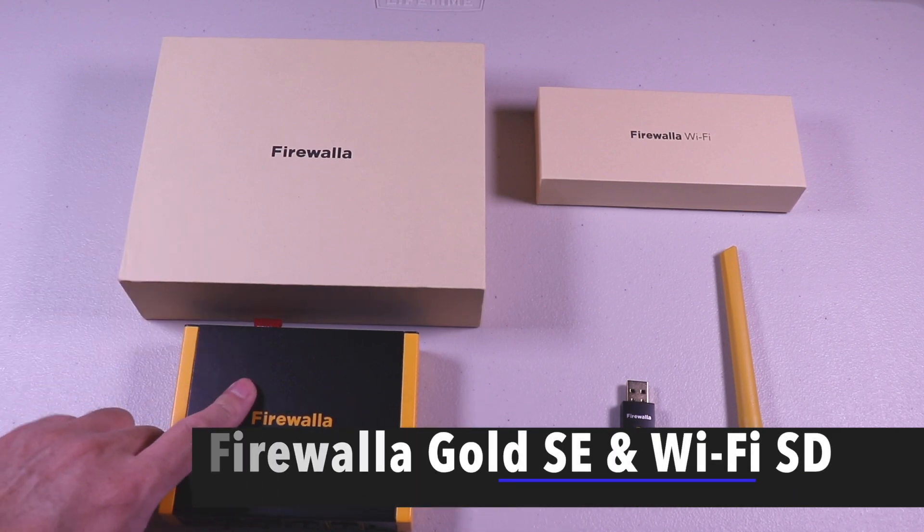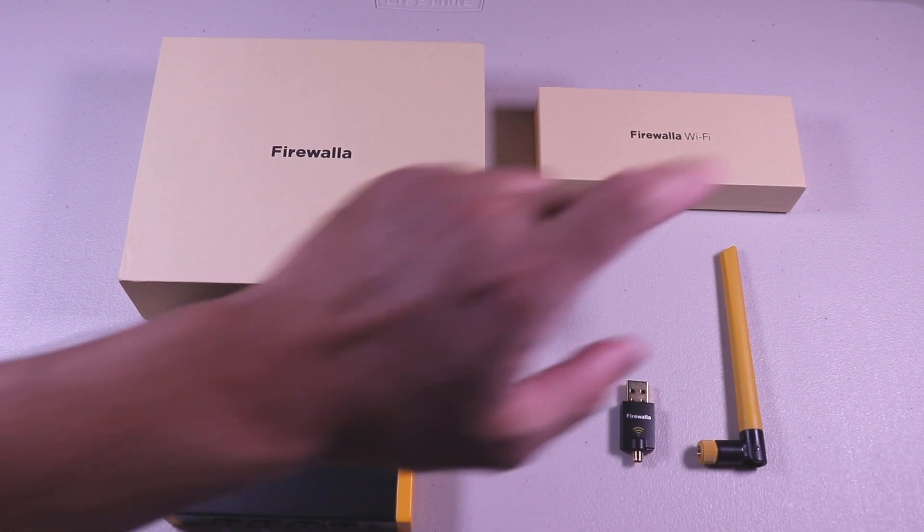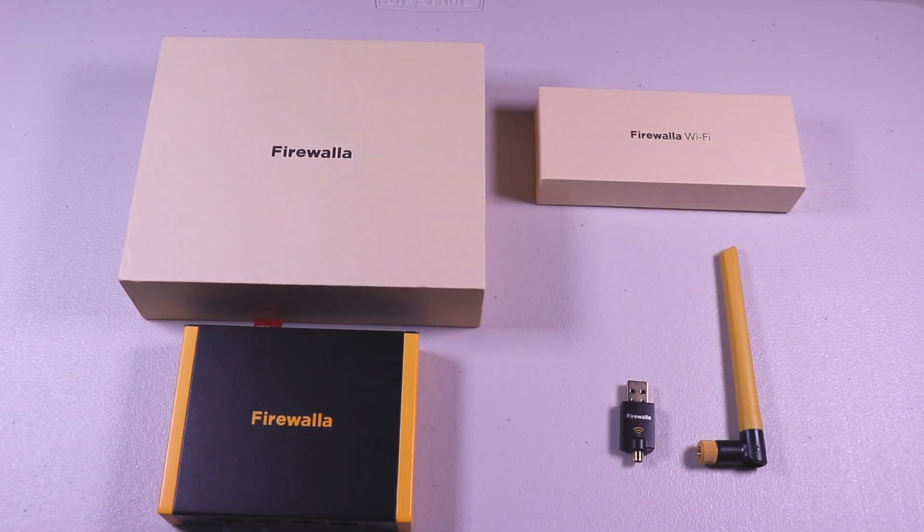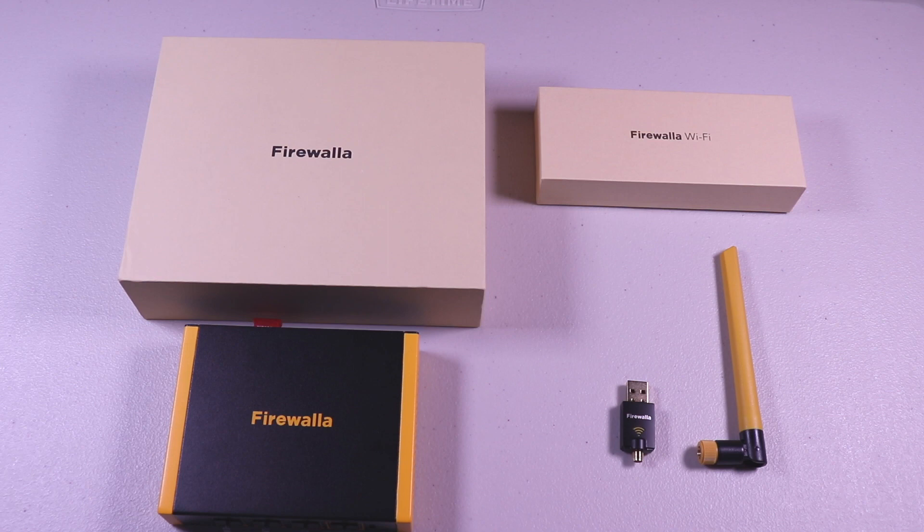The Firewalla Gold SE is a multi-gigabit cybersecurity firewall and router, and the Wi-Fi SD can be used in conjunction with it. More on that in a bit.